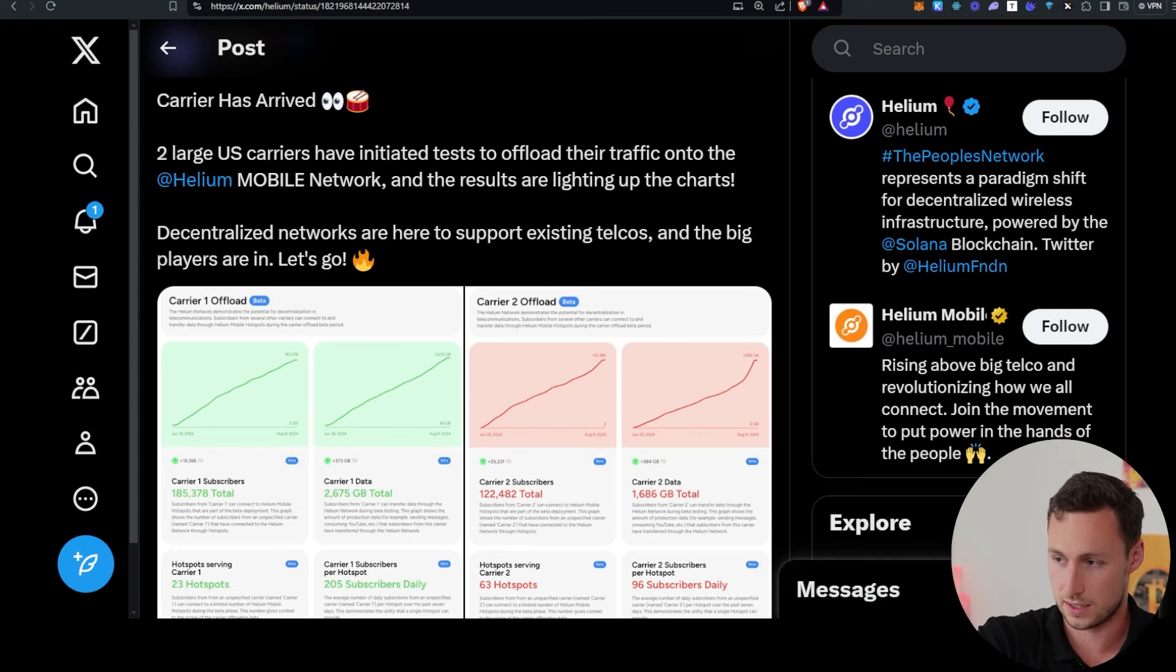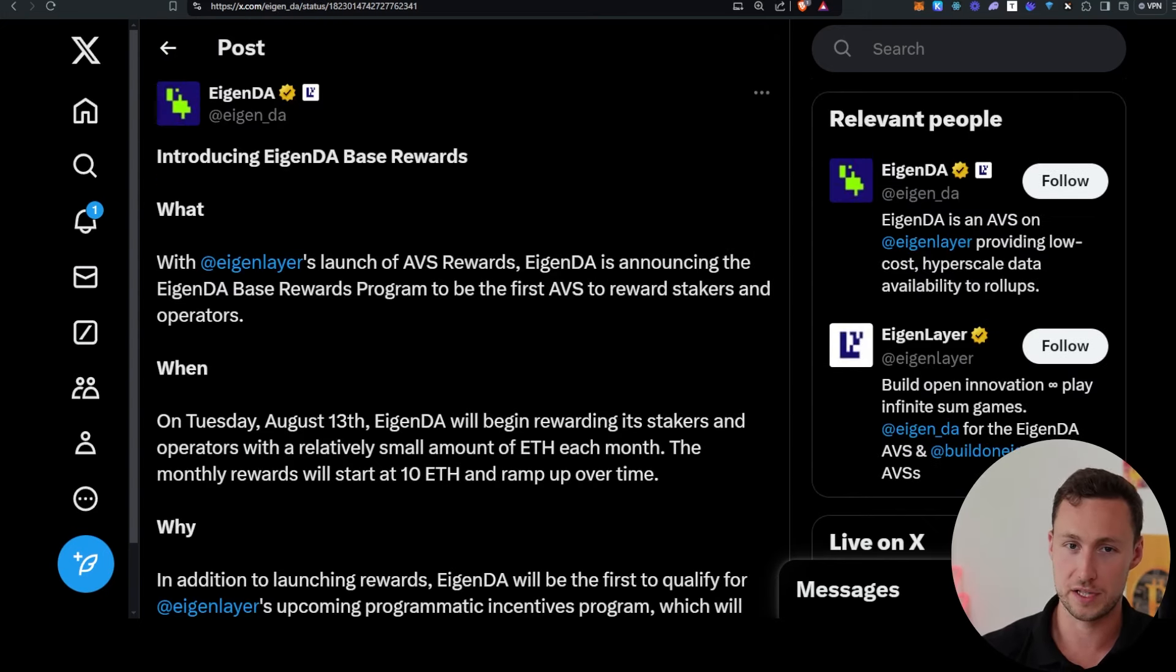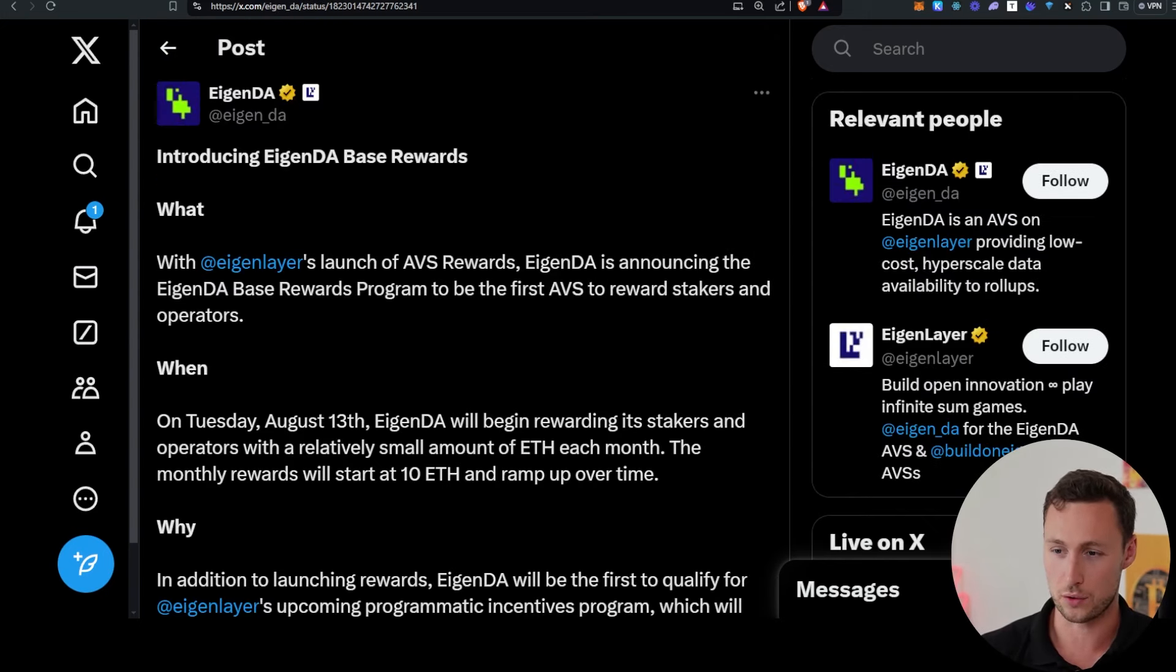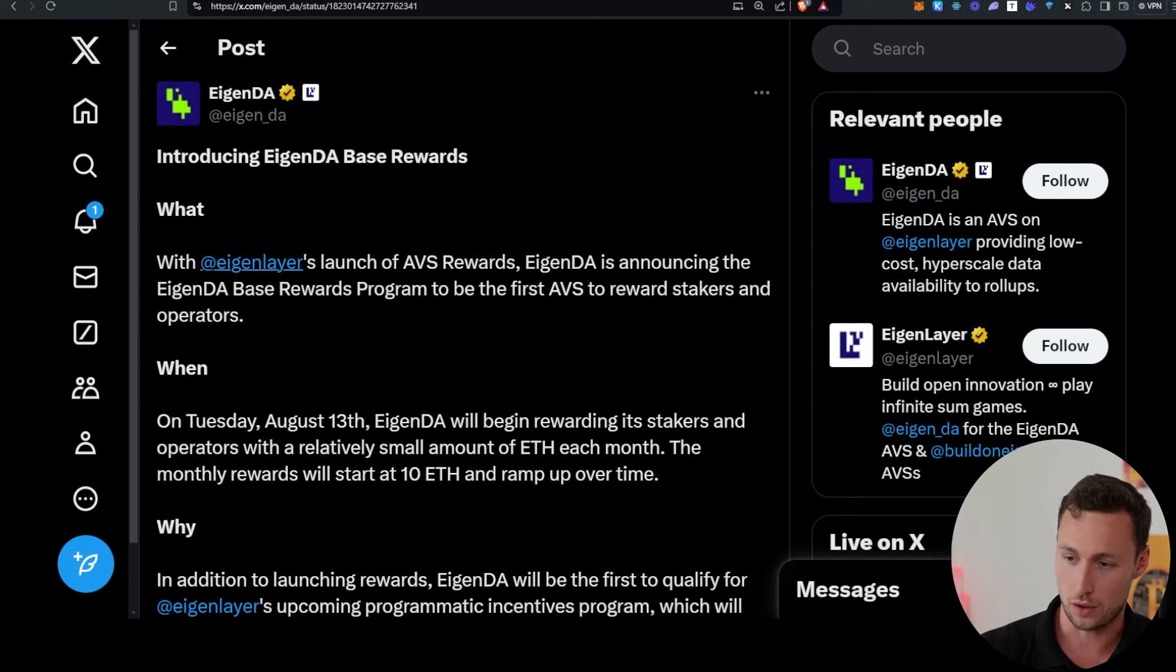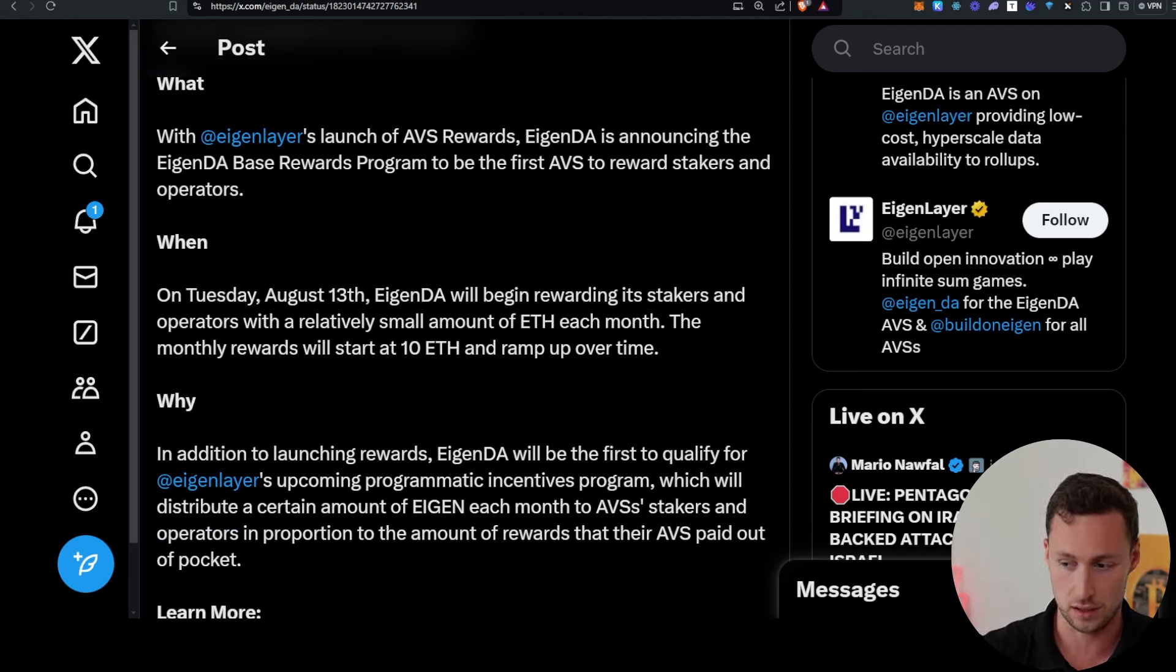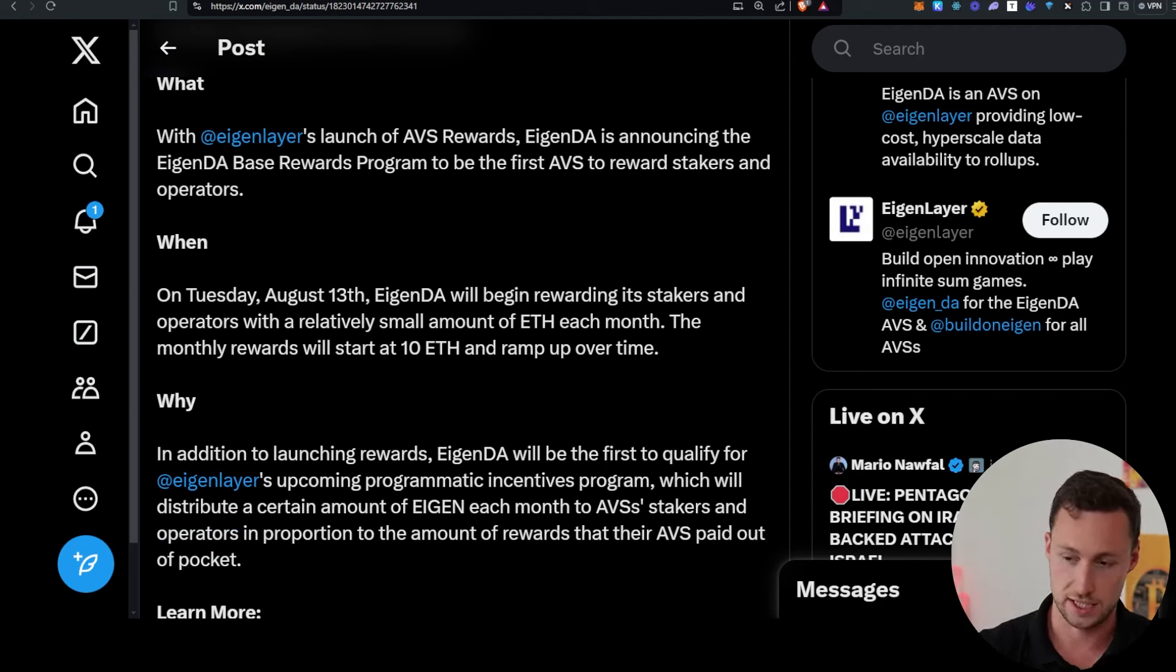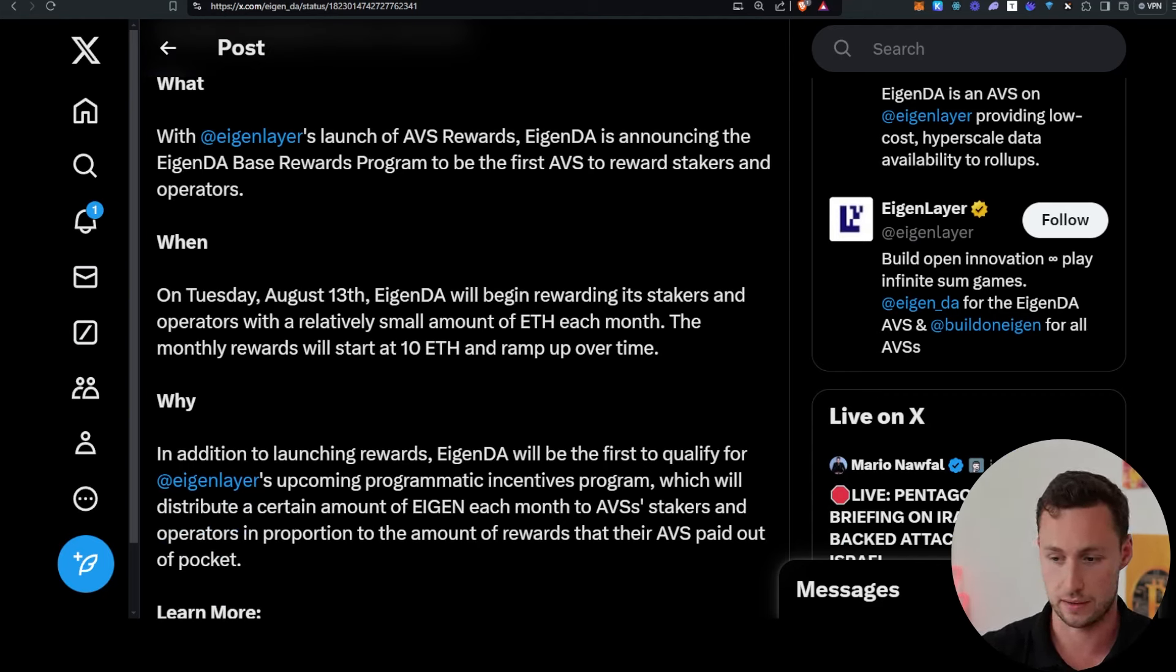In DeFi news, if you are restaking your ETH through Eigenlayer, you are now going to start receiving EigenDA-based rewards. Eigenlayer is launching their AVS rewards, and EigenDA is going to be the first AVS to reward stakers. And that goes live today, August 13th. Stakers will be receiving a relatively small amount of ETH.